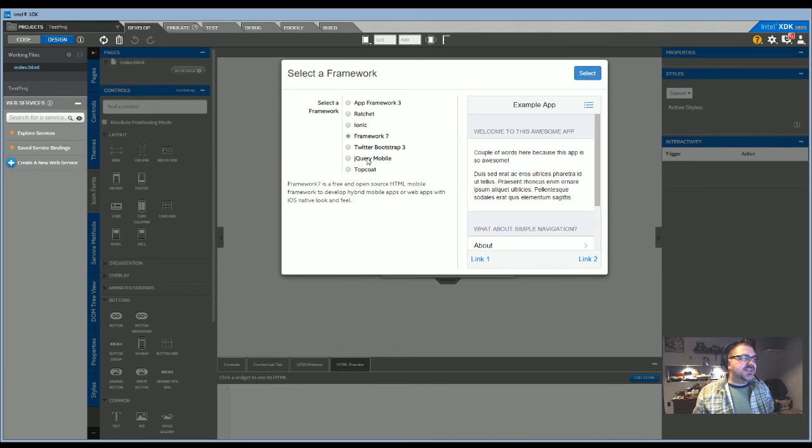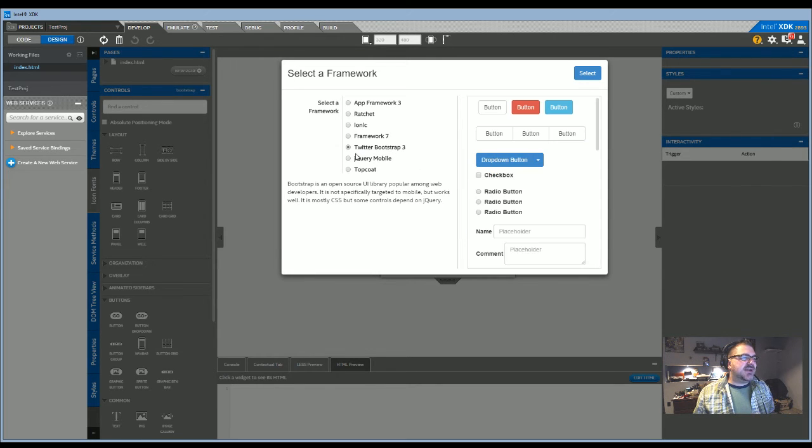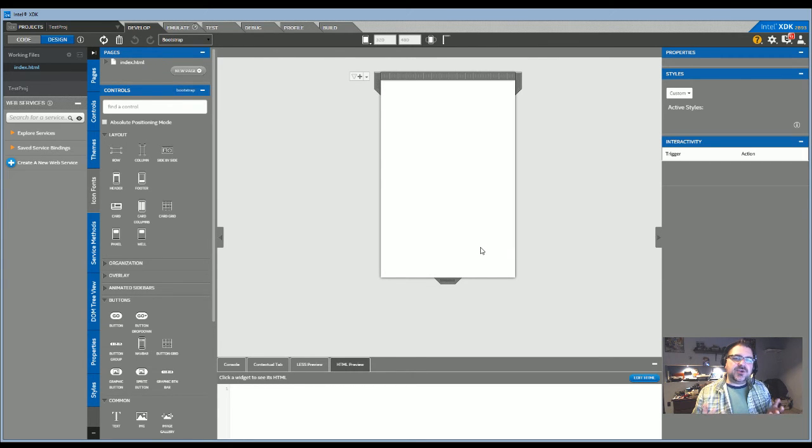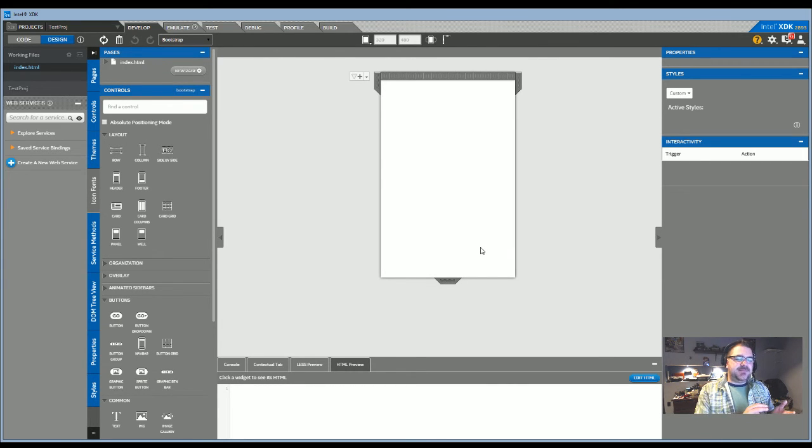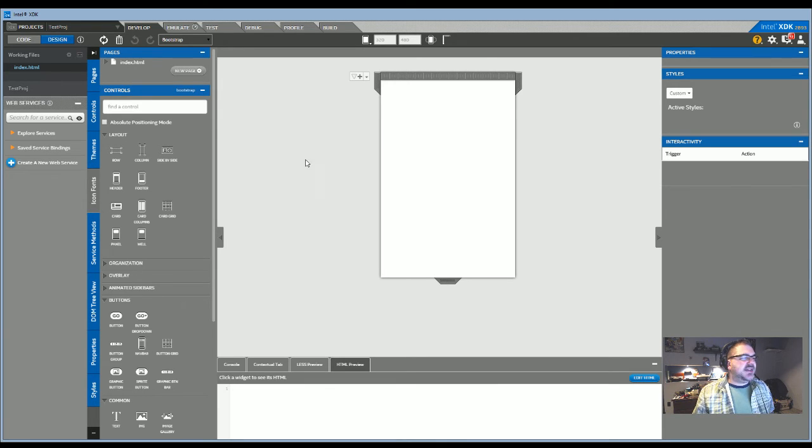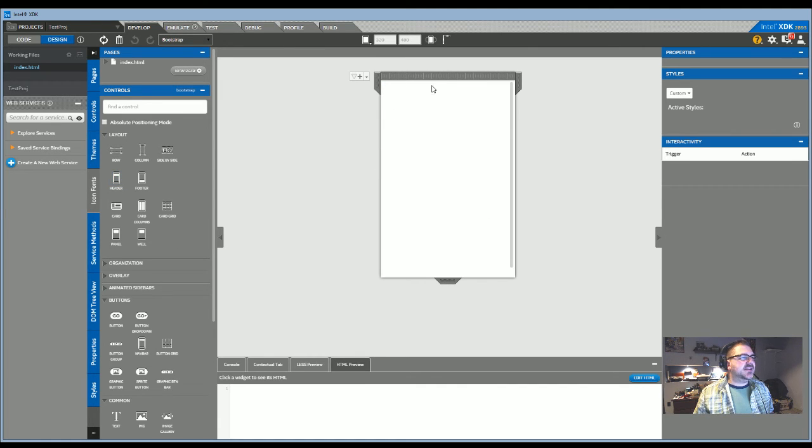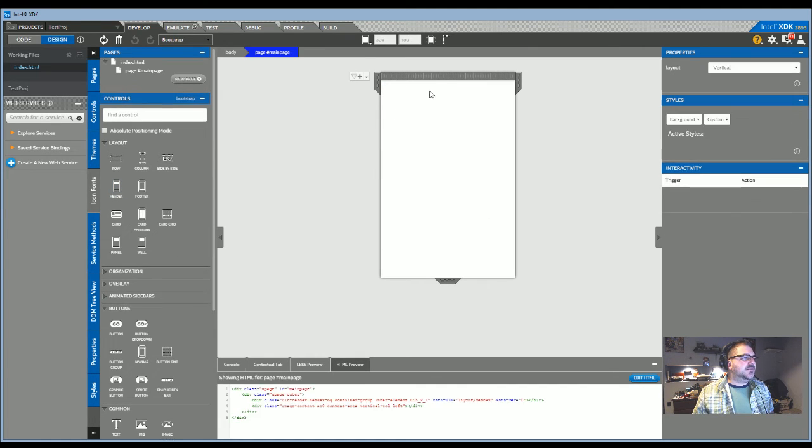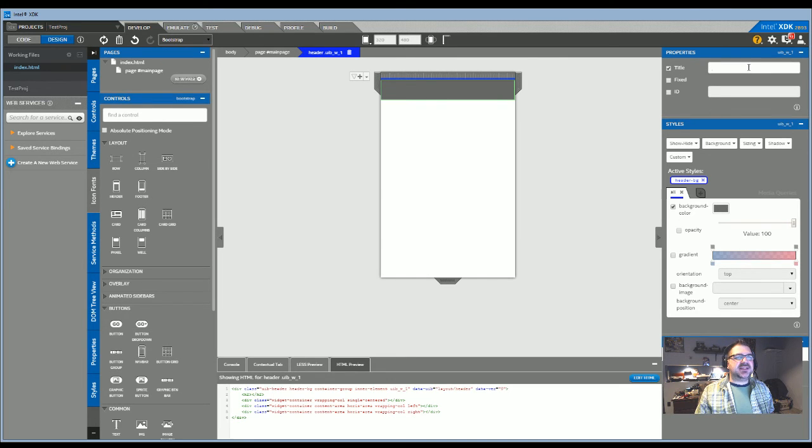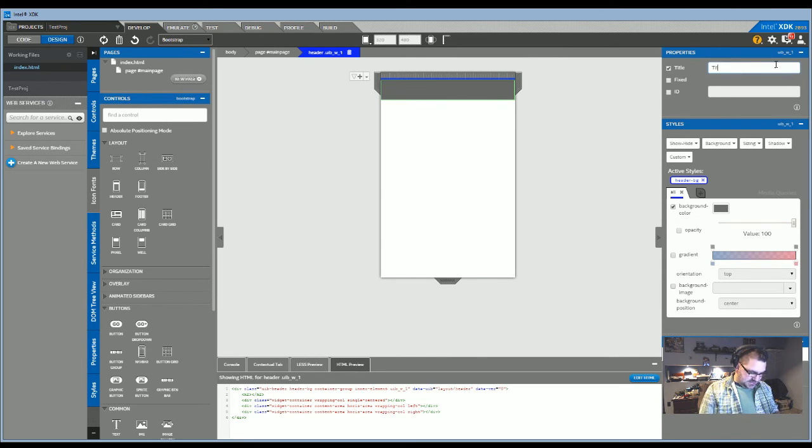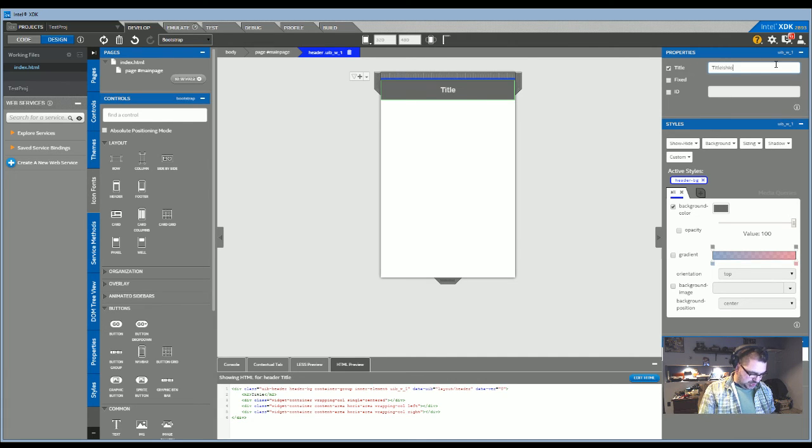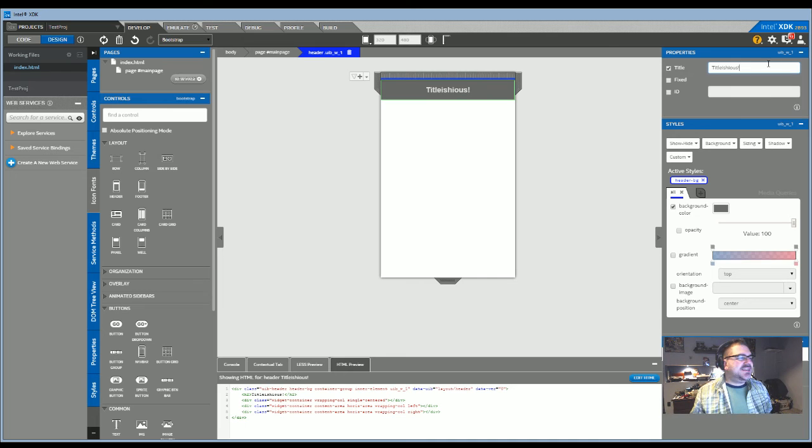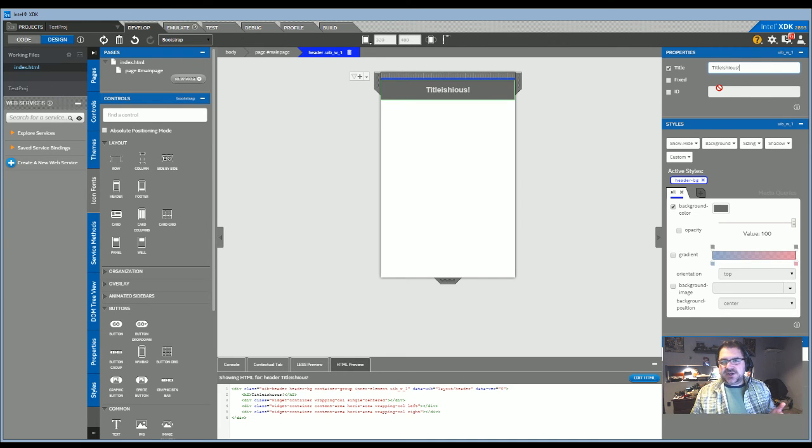I'm going to go with Bootstrap for now. You hit select, and this gets you basically to where you are in my other tutorial. I'll provide a link to that. You can see here that gives you all of your controls. You can add in a header, drop it in, and then once the header is in there, you can do things like add a title to it. That basically gets you to where you're going.